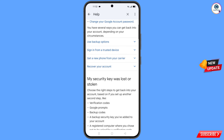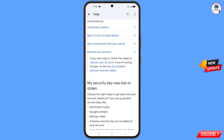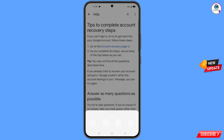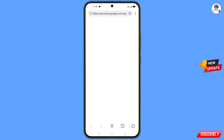Scroll down and you will see the option 'Recover Your Account' — tap on it. A dropdown menu will appear with the option 'Tips to Complete Account Recovery Steps' — tap on it. You will land on a page with the 'Account Recovery Page' option — tap on it. A pop-up notification will appear.